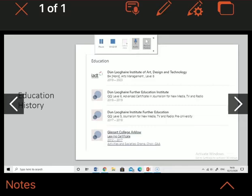I also did two years of journalism which gave me insight into writing and preparing work for the media and different publications. As well as that, I also have my leaving certificate.